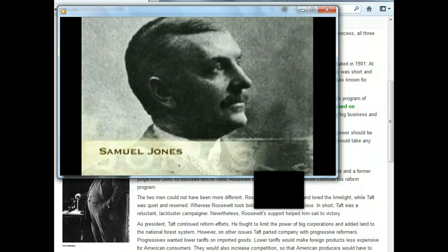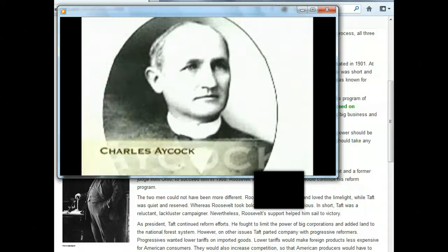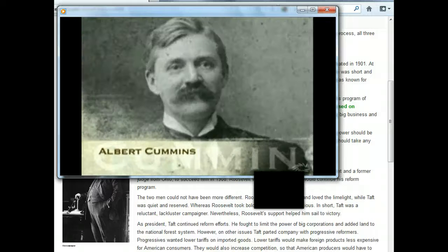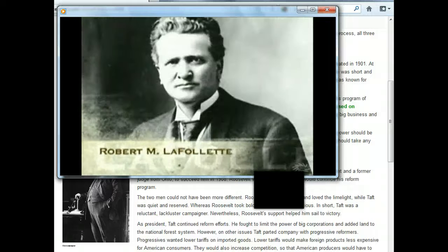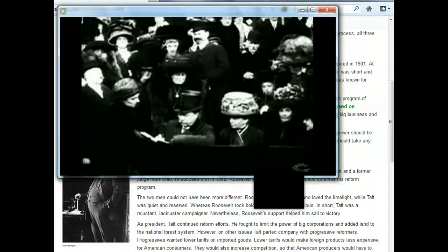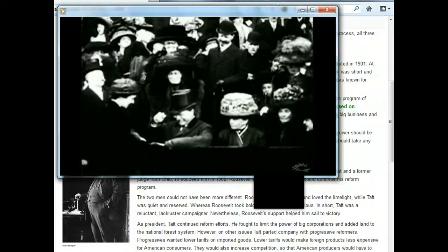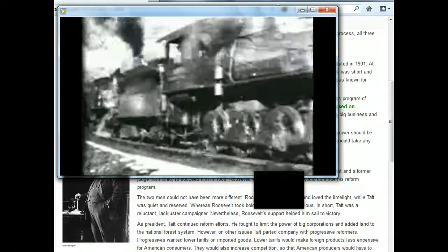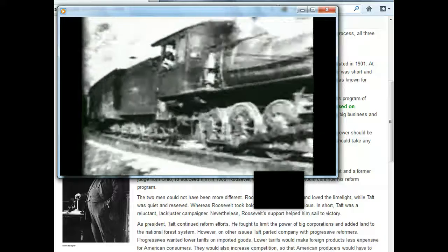The many other progressives serving in local, state, and federal government helped Roosevelt get his proposed laws passed — like Mayor Samuel Golden Rule Jones of Toledo, Ohio; Governors Charles Aycock of North Carolina; Albert Cummins of Iowa; and Fighting Bob LaFollette of Wisconsin, both of whom became United States Senators. Two years after his re-election, Roosevelt saw the Hepburn Act become law, which gave the Federal Interstate Commerce Commission the power to regulate the maximum fees railroads could charge.